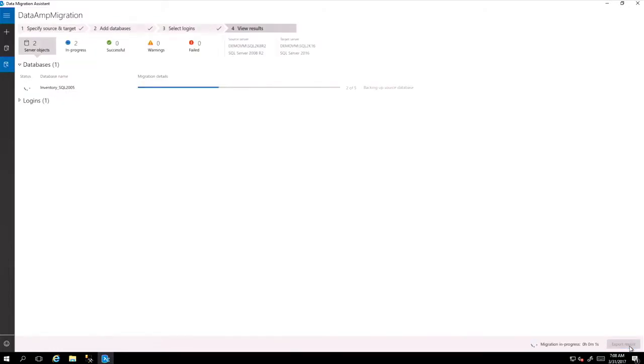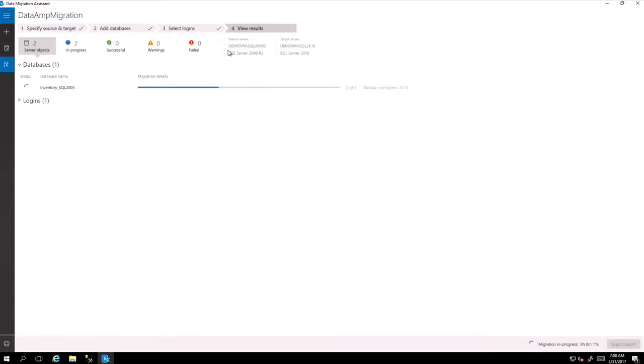So what it does in the background basically, it changes and looks at all the server objects and starts migrating them. It takes a backup from the previous version and restores it in SQL 2016. And this is how DMA works. It's a very simple user interface and it works very efficiently.